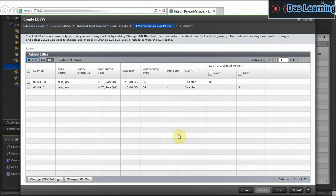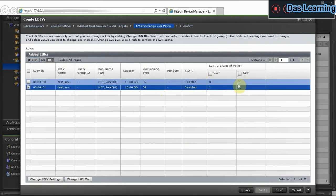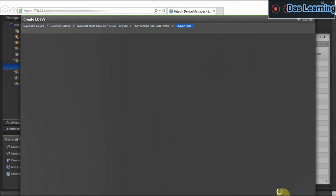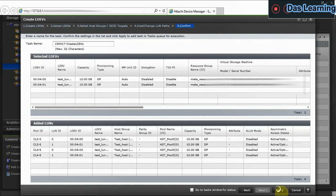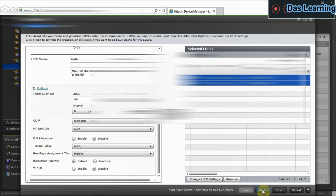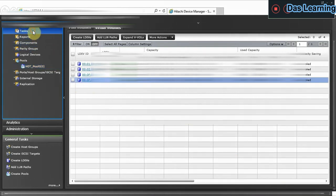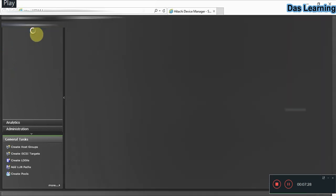The wizard shows the LUN ID and LDEV ID sequence for how provisioning will proceed. After reviewing all the details, click Finish, then Apply to confirm. This creates a new task to assign the LUNs to the host groups. Go to the Tasks window to monitor the task status until it completes — it will take a little bit of time.